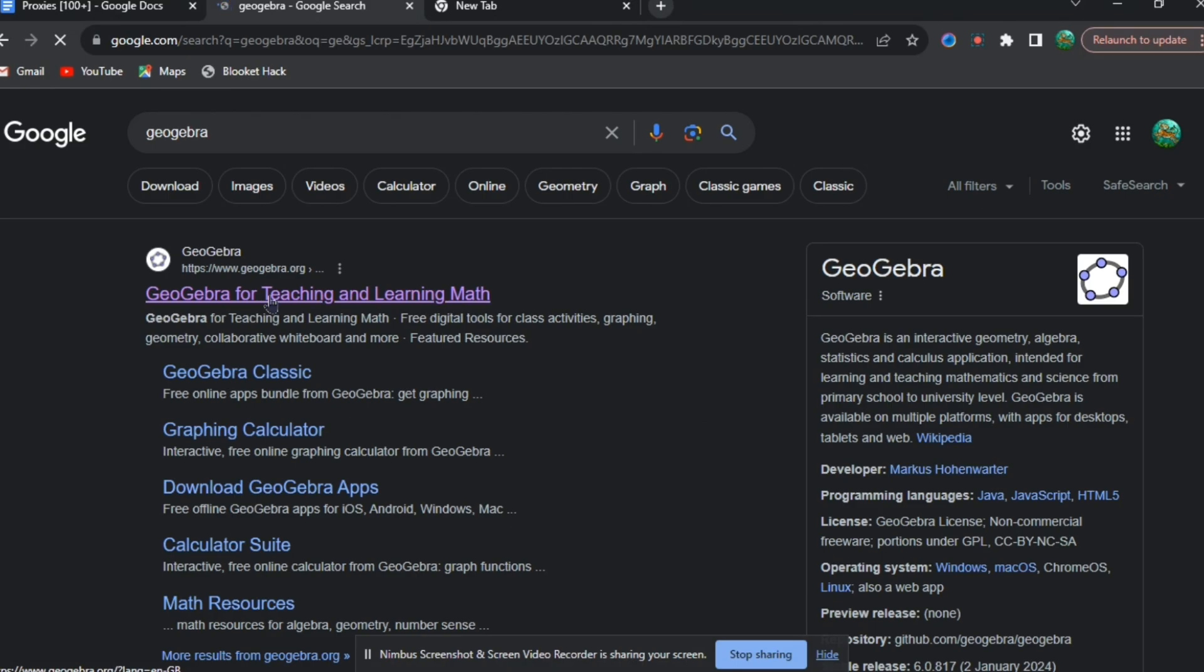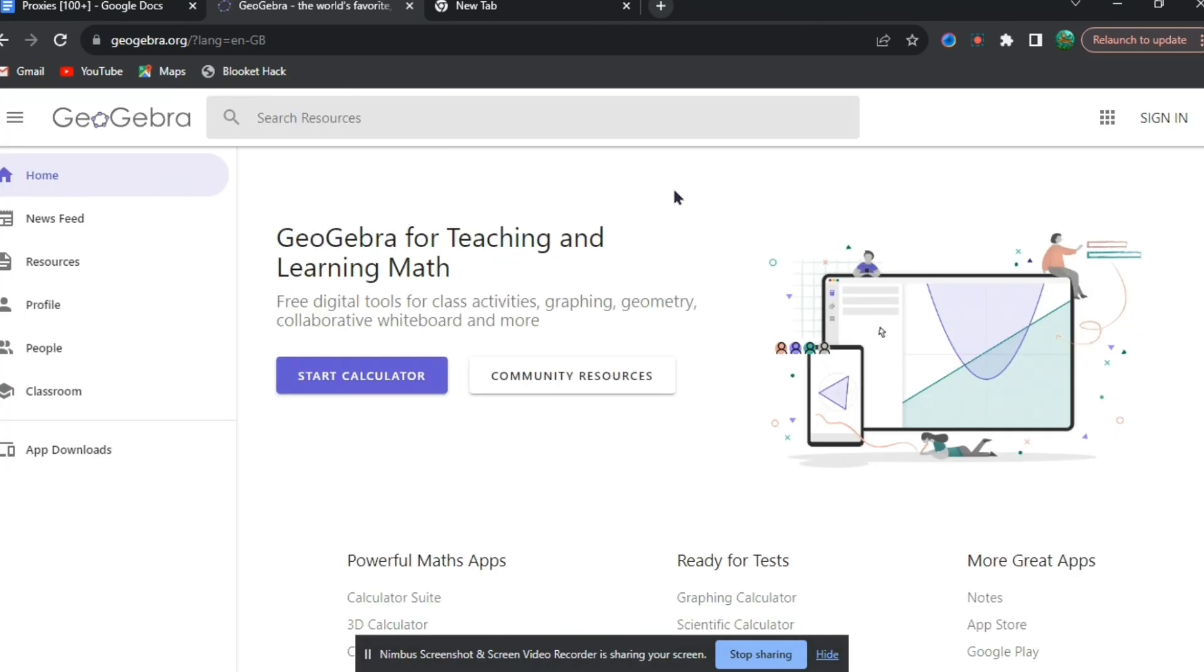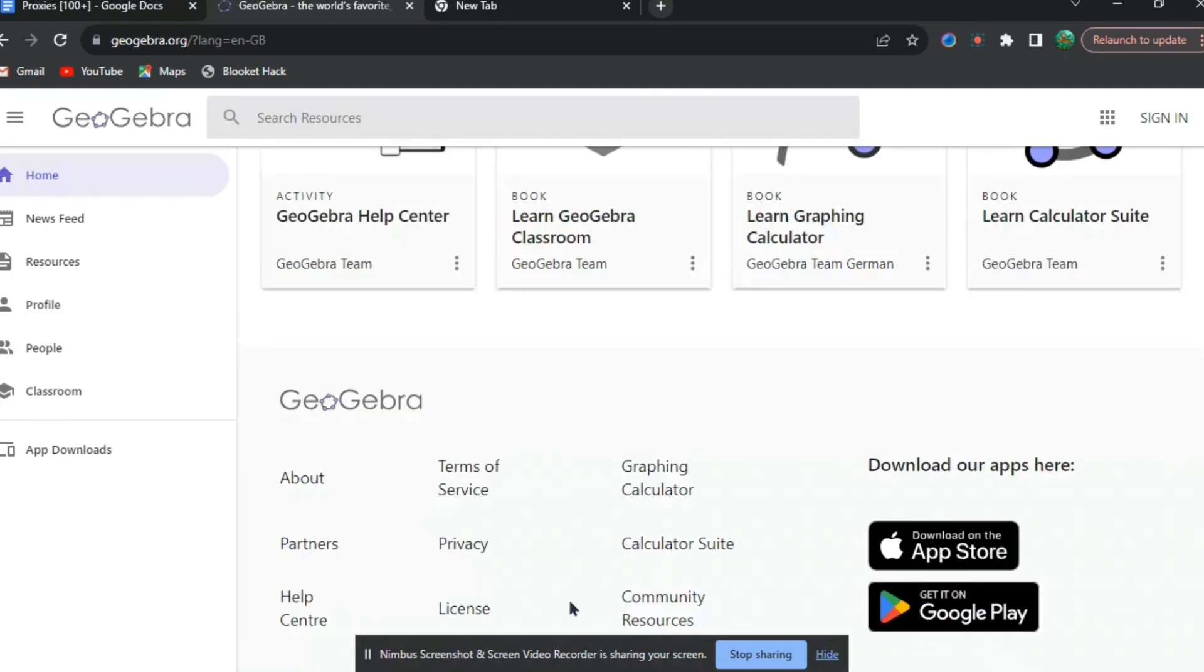Search up GeoGebra on a new tab, and it will bring you to the GeoGebra website. When you get there, you're going to want to scroll to the bottom and press license.